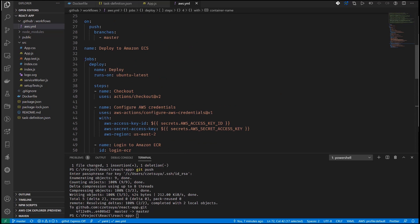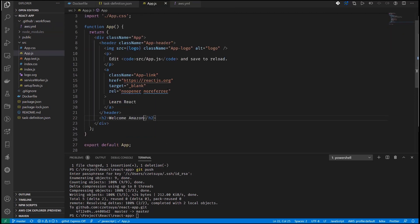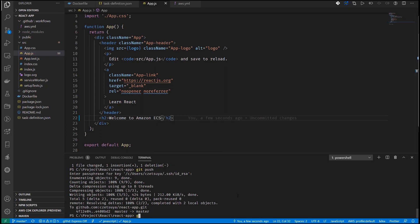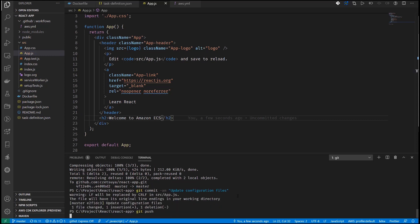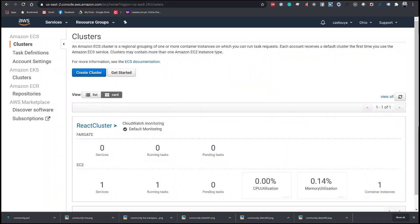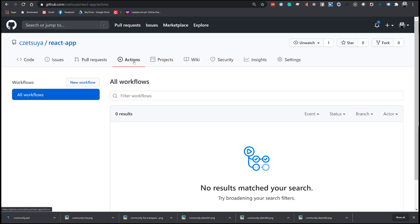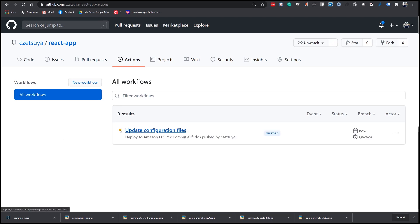We also need to change the 'on' property to push to the master branch — this means the GitHub Action will be triggered every time we commit to master. Finally, let's update app.js and add a line — 'Welcome to Amazon ECS'. Let's commit our changes and push. Opening our GitHub project under Actions, we should see a new build with our commit message 'Update configuration files'.